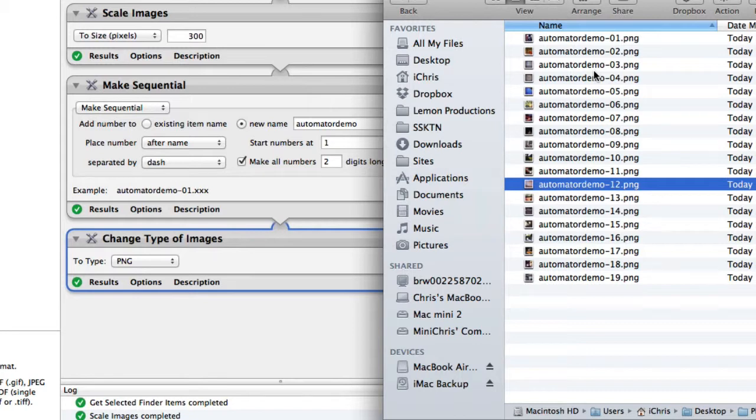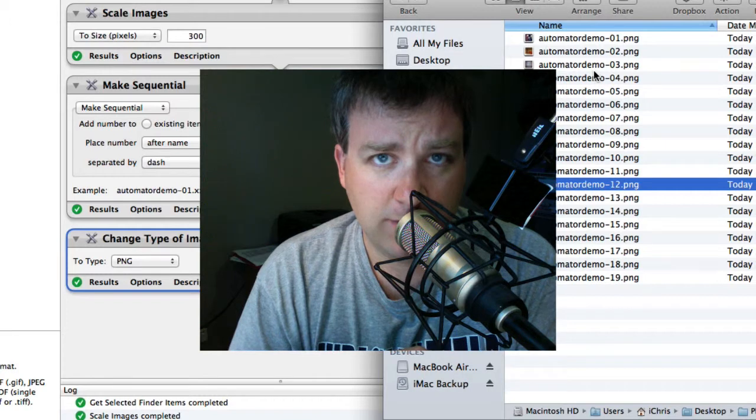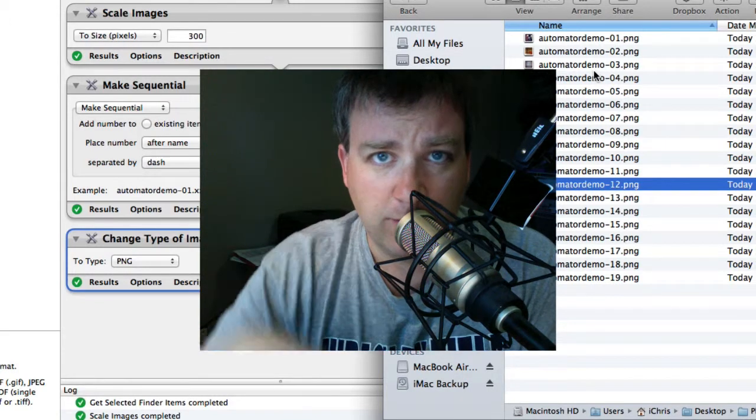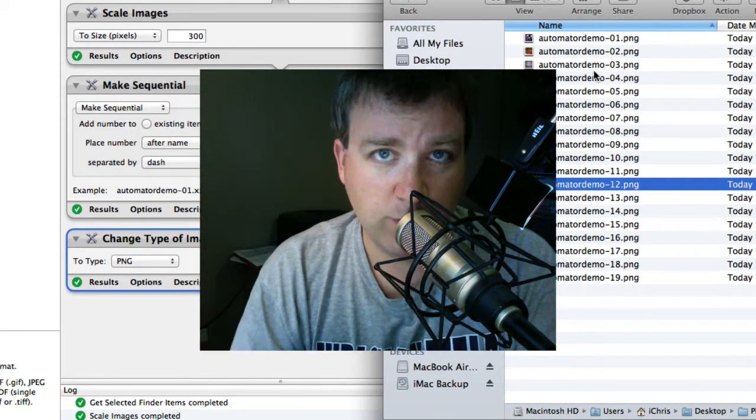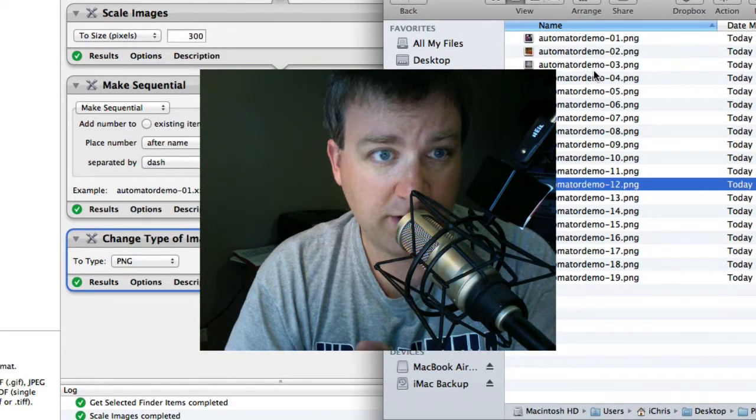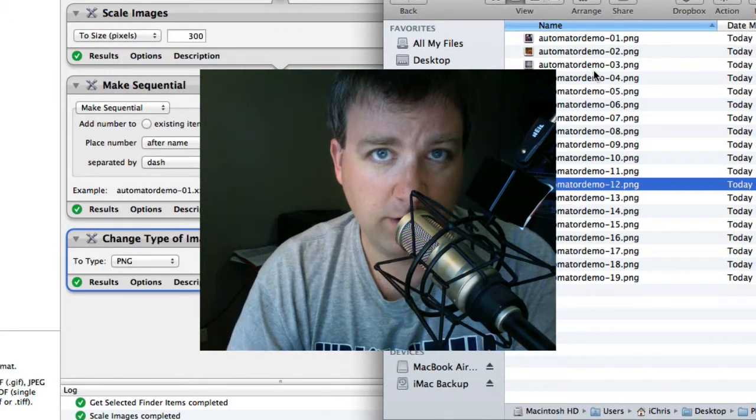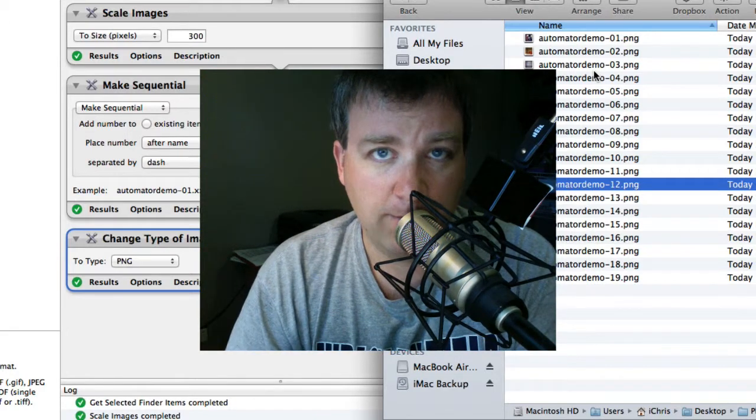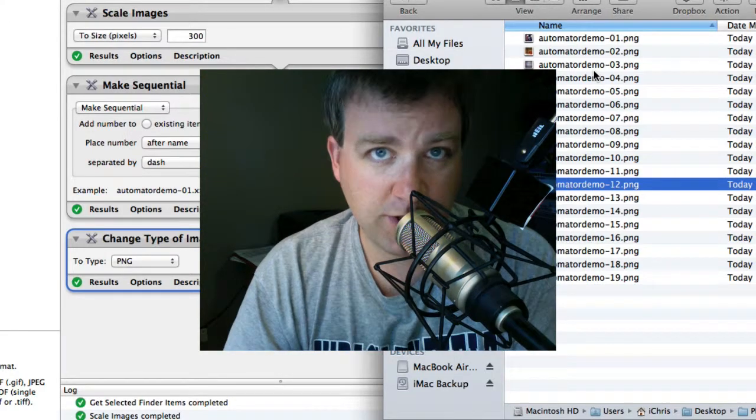So thanks for watching. You can click the link below to subscribe, or look for the other video—there's Automator Basics 101, which is basically just renaming the files, which is kind of what we covered here. My name is Chris, thanks for watching, and have a great day.